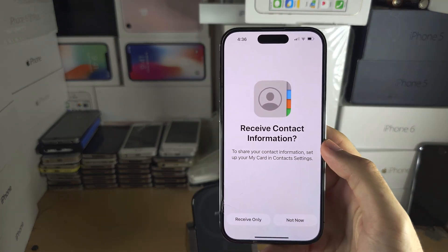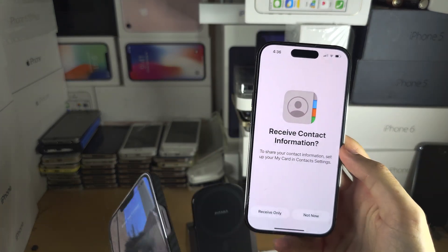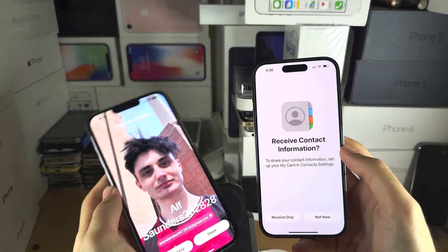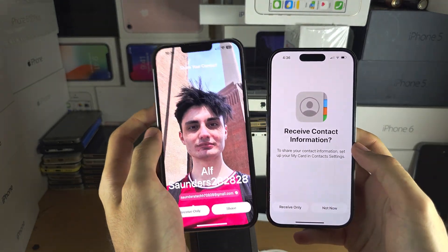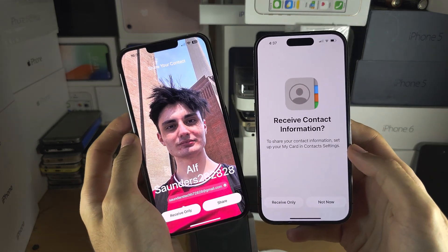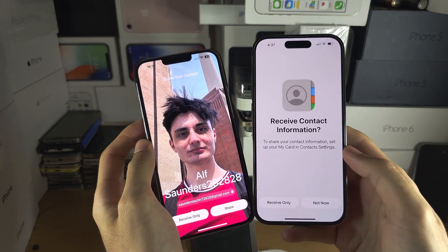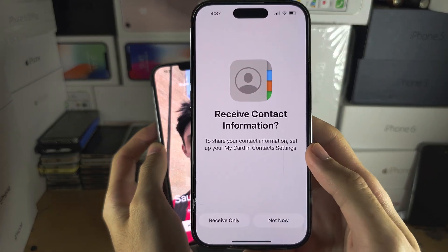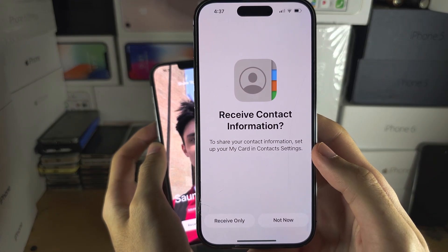Welcome everyone. The first issue you may encounter while trying to share contacts is one or both iPhones will give you this error message.